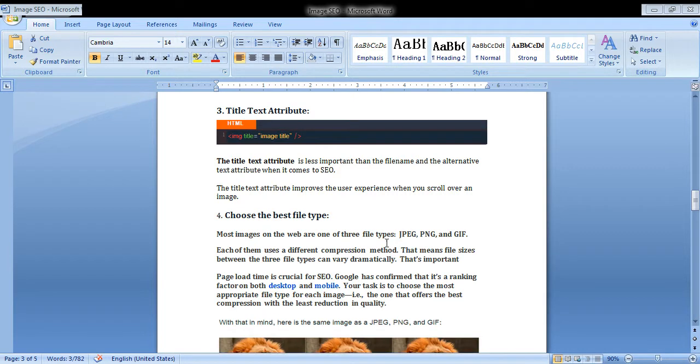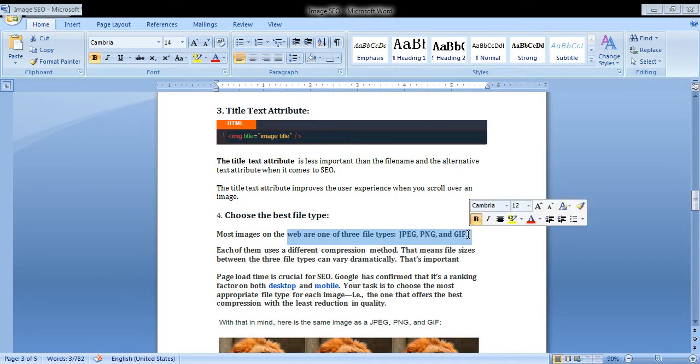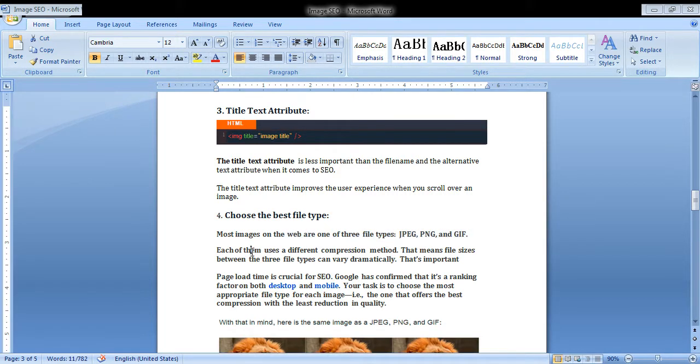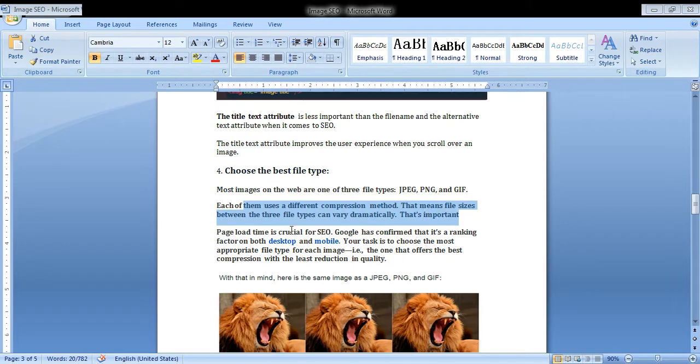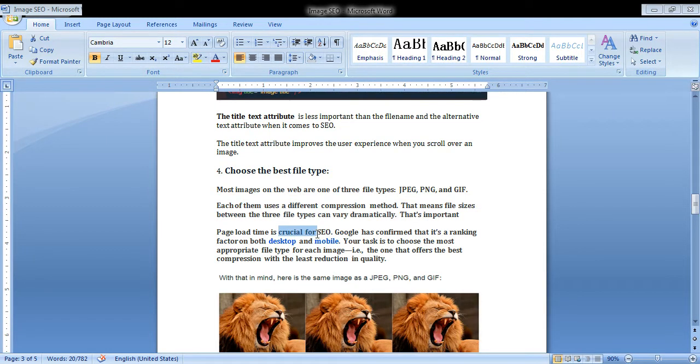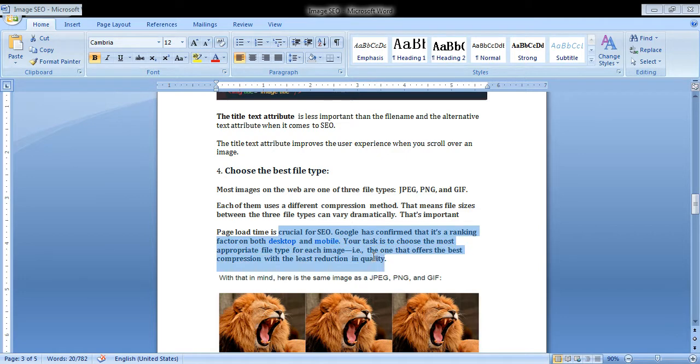Choose the best file type. Most images on the web are one of three types: JPG, PNG, and GIF. Each uses a different compression method. This means file sizes between the formats can change dramatically. Page loading is the best and most crucial factor in SEO, so make sure your images are properly compressed.